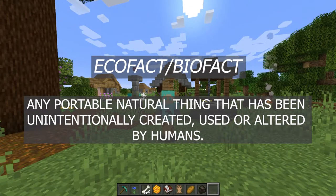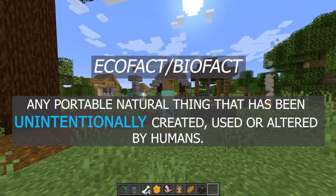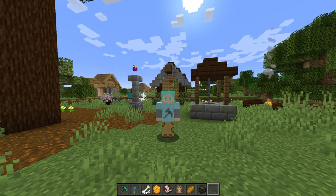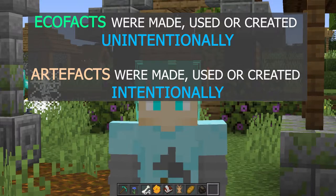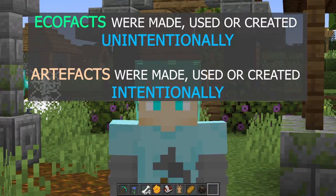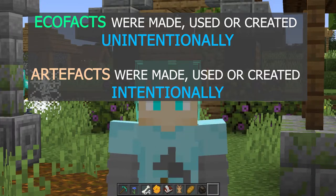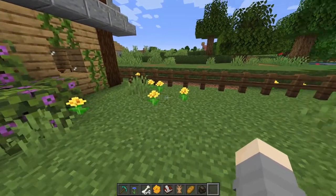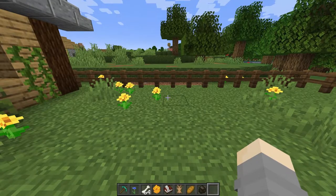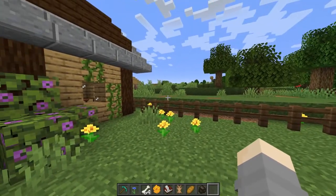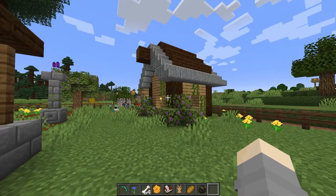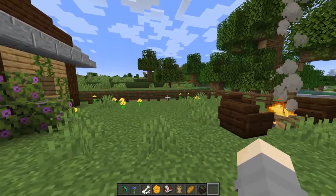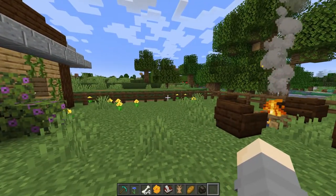The next big element of our definition is intention, and this is the biggest point where an ecofact differs from an artifact. Ecofacts were made, used, and created unintentionally, while artifacts were made, used, and created intentionally. Remember these flowers from our last episode? I didn't plant them, but since they're next to my house here, I will unintentionally use and alter these flowers simply by existing in the same space as them. So these flowers are ecofacts.